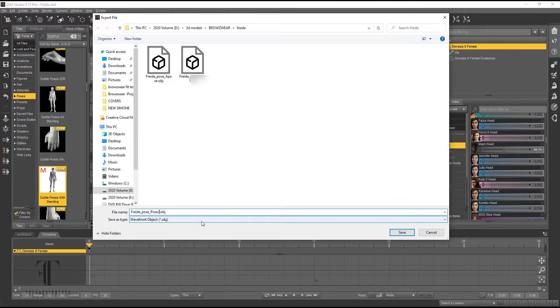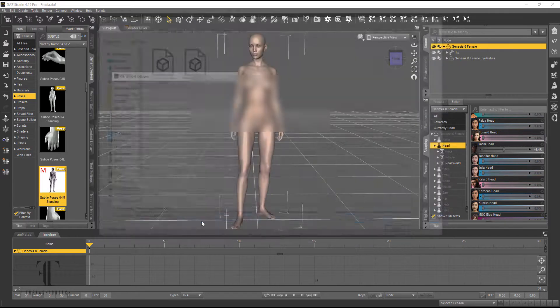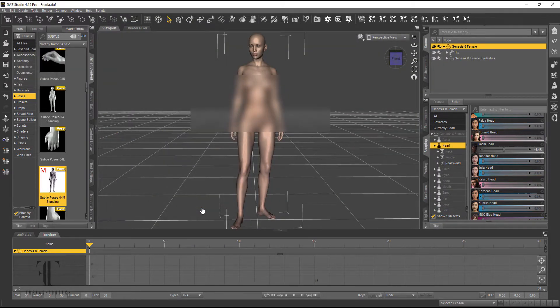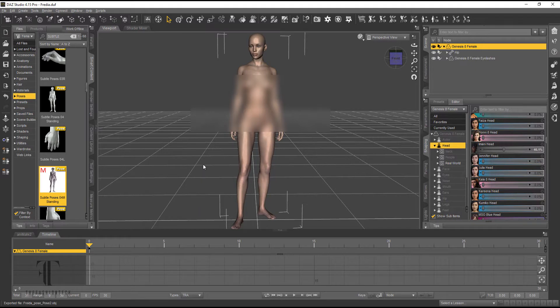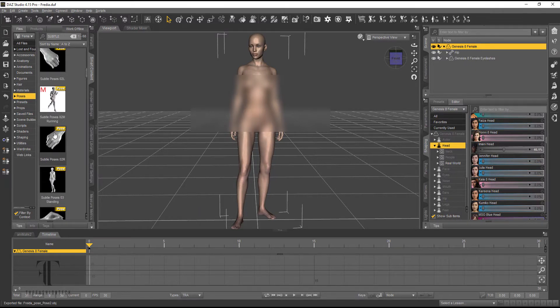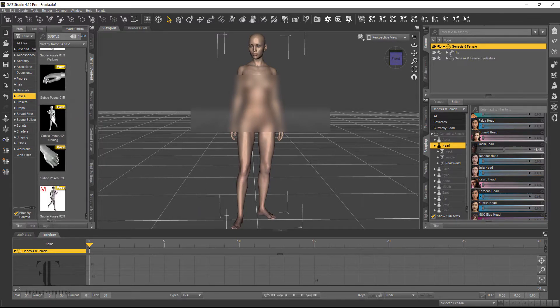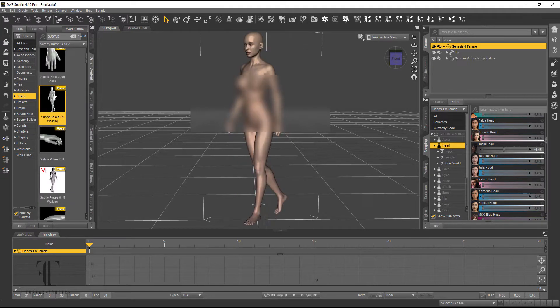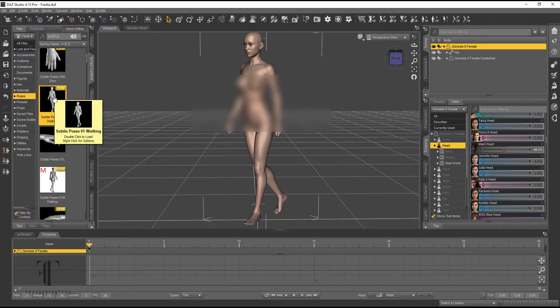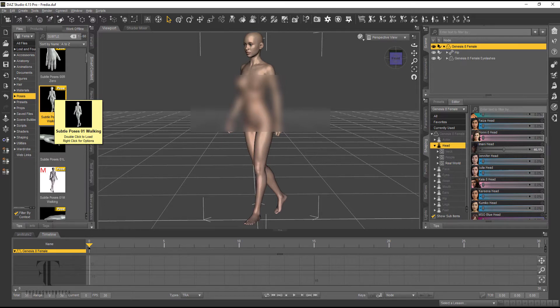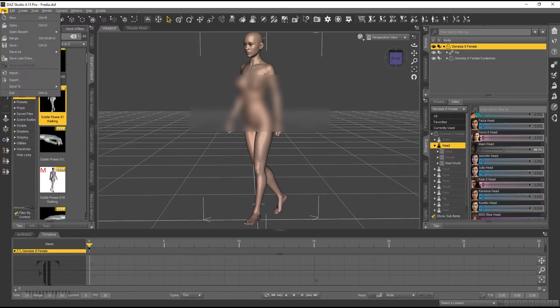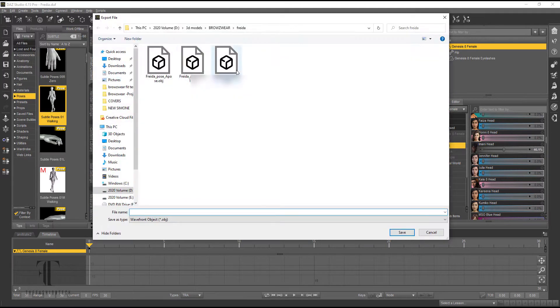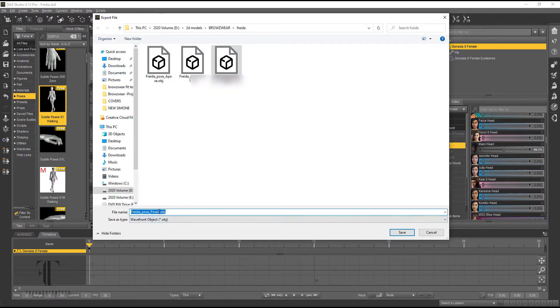And I'll just rename that A Pose to just the regular avatar name. I am just considering appropriate poses for clothing. And we're going to do one more pose. Pose 3.